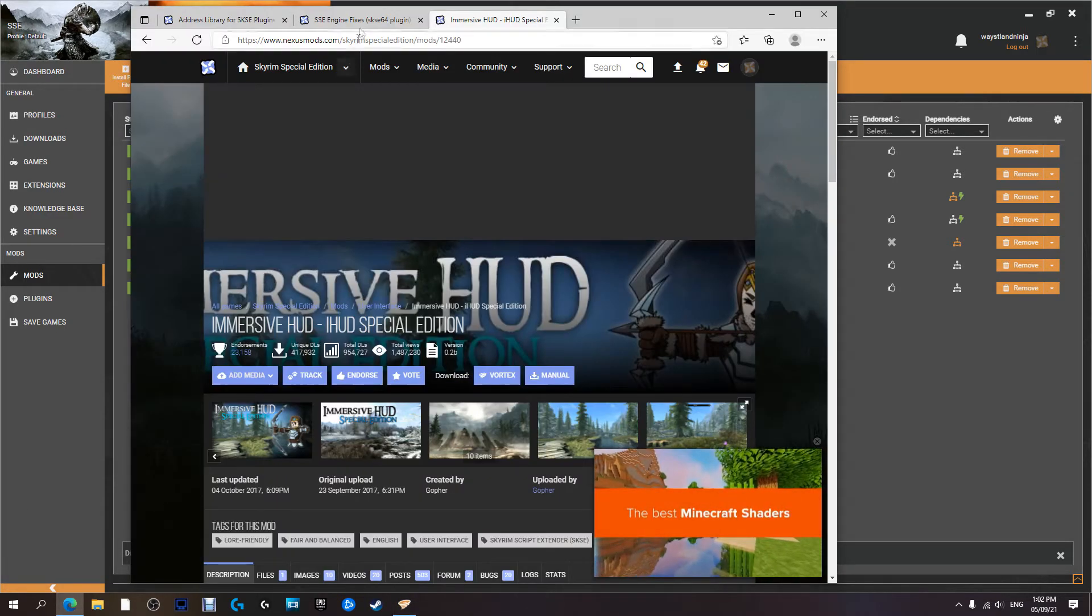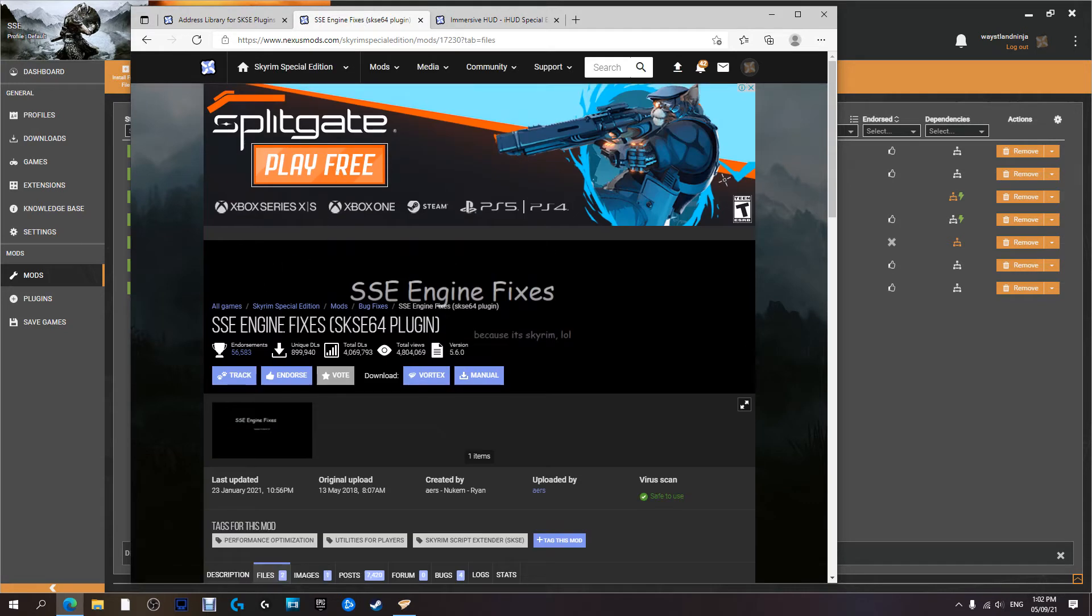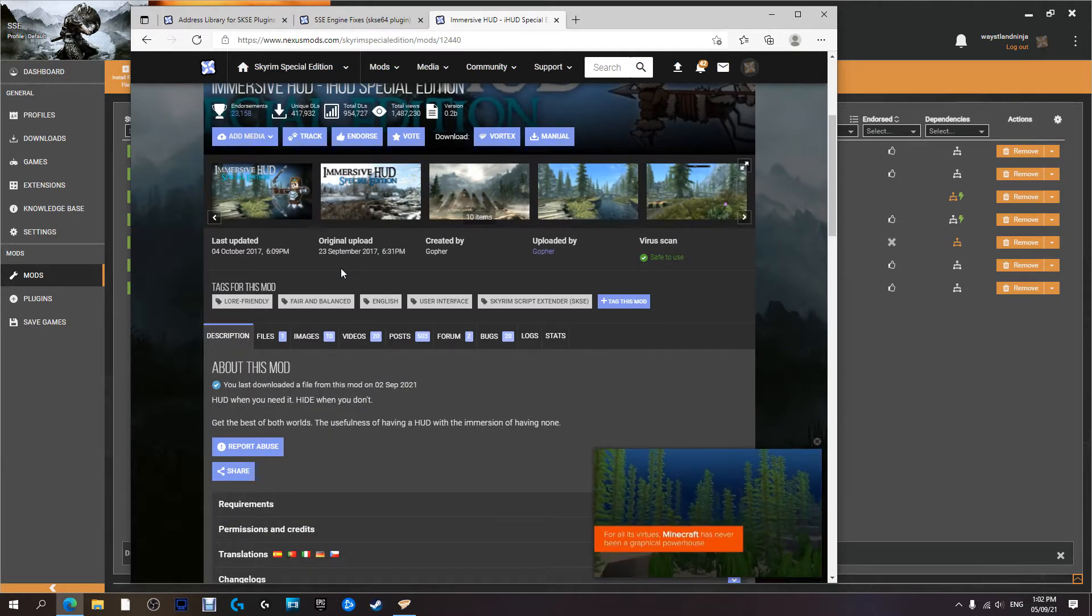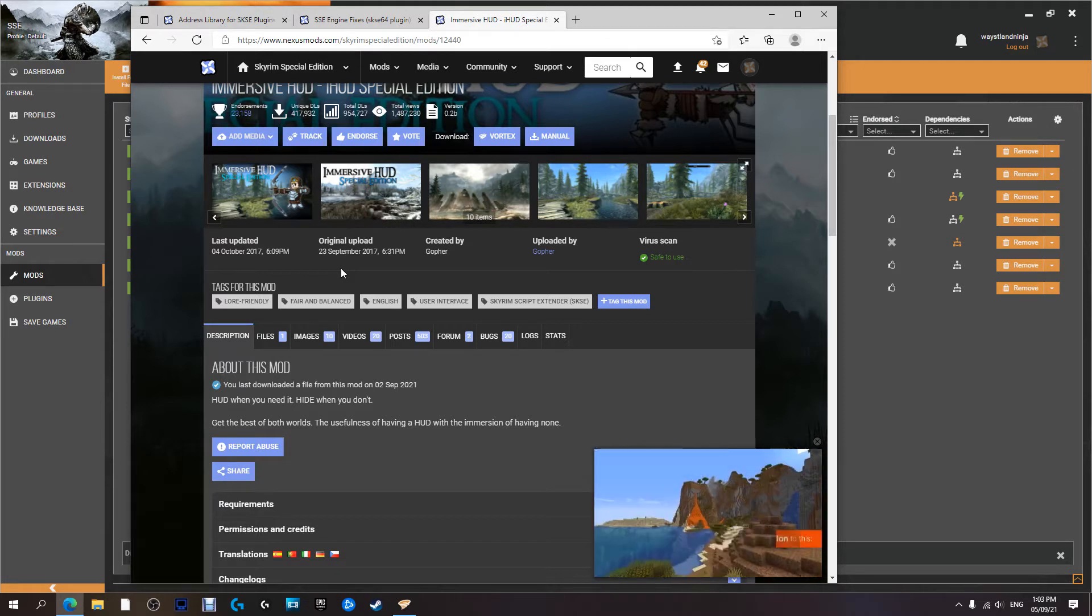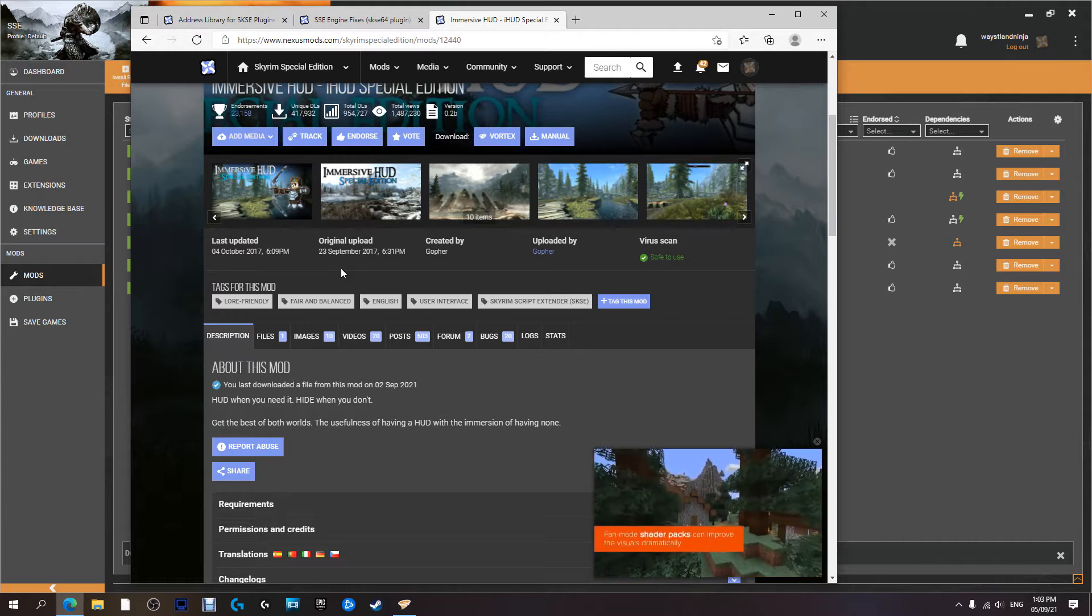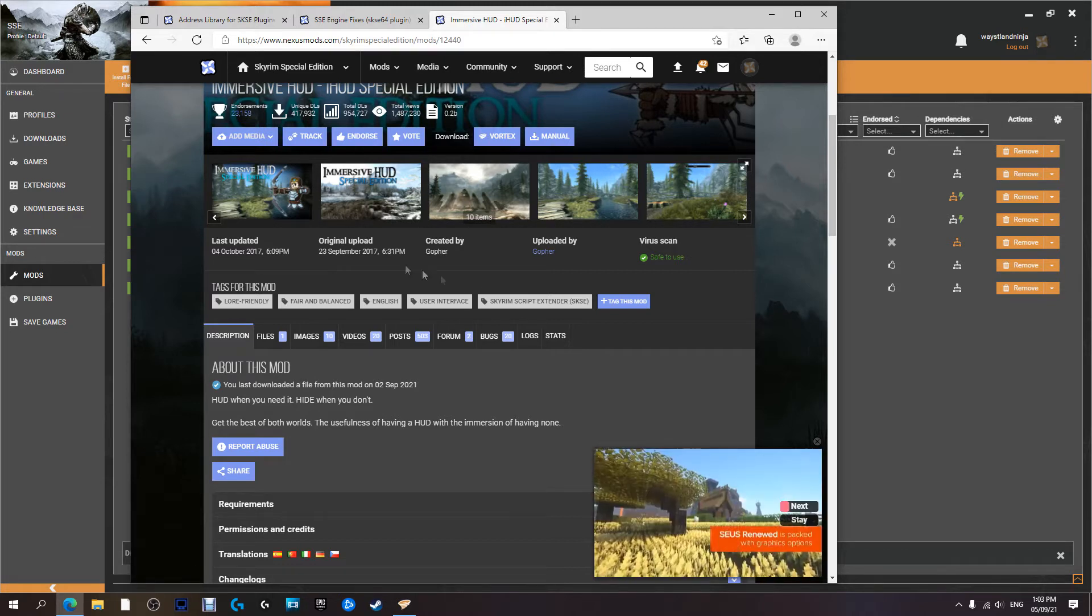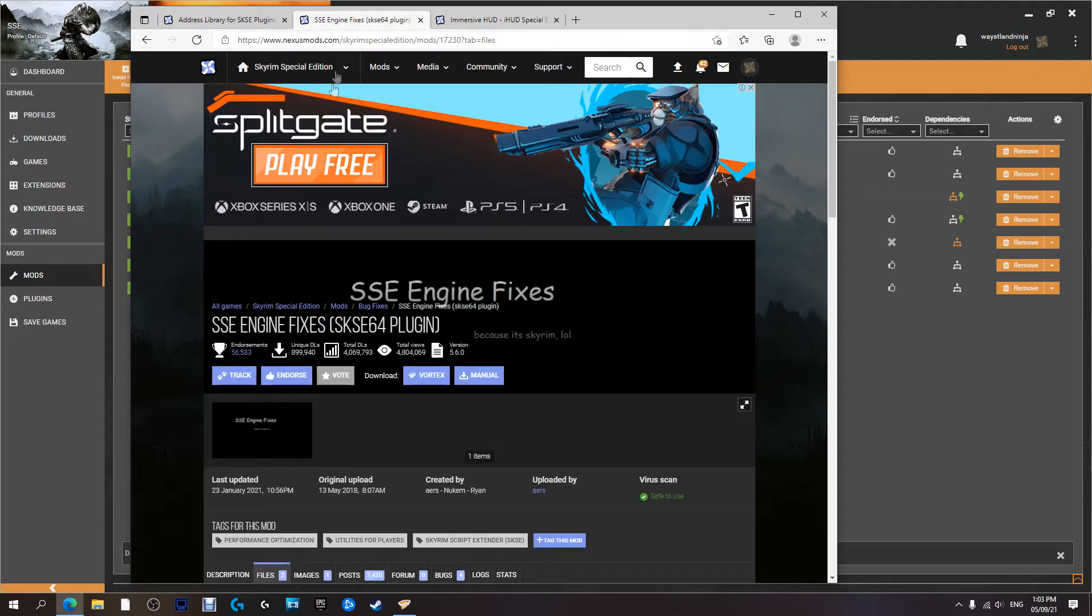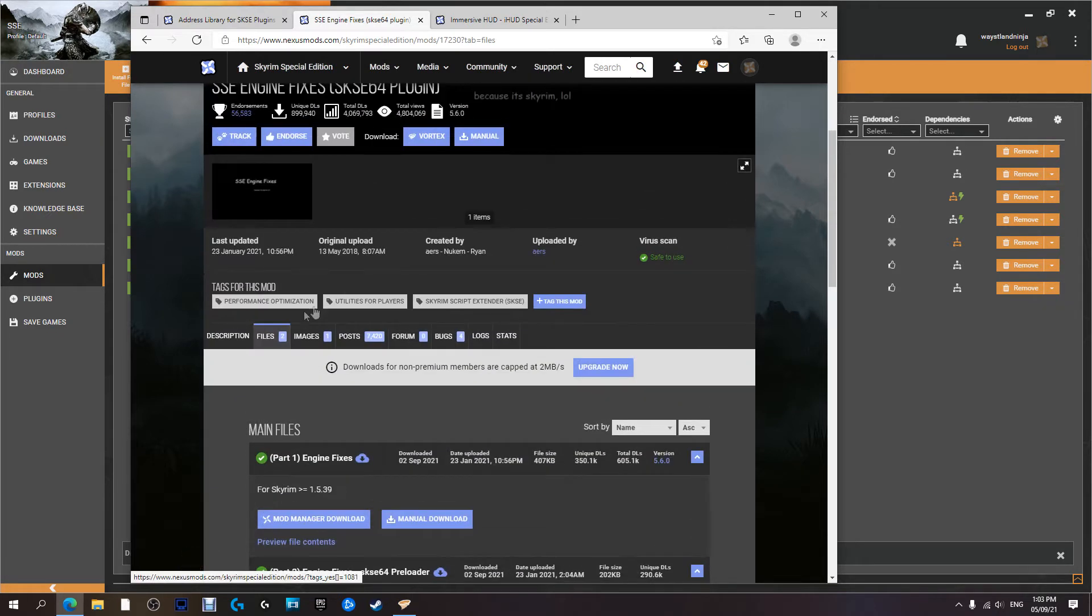We're going to install SSE Engine Fix, which fixes a lot of things with the Skyrim engine, as well as Immersive HUD. This one lets you hide elements of the HUD—the logos, health bar, mini map, all that sort of stuff. You can select for it to disappear or only pop up with a hotkey. I would recommend the SSE Engine Fix, which fixes a whole lot of bugs.